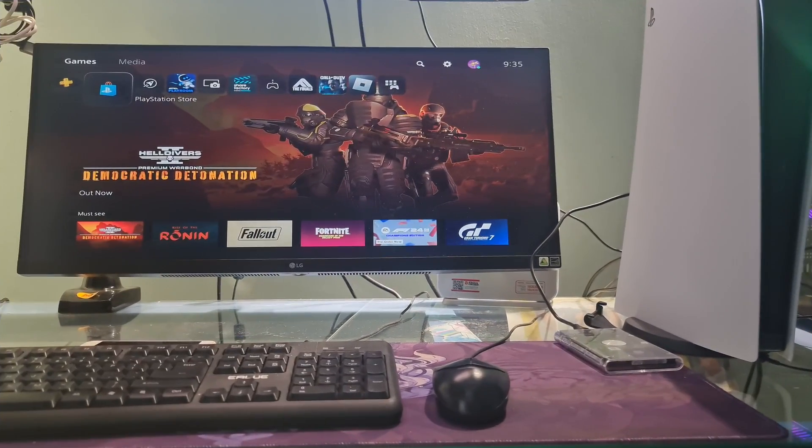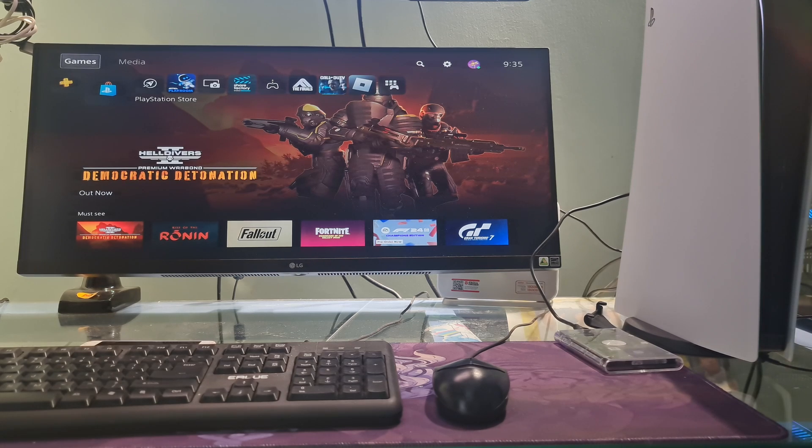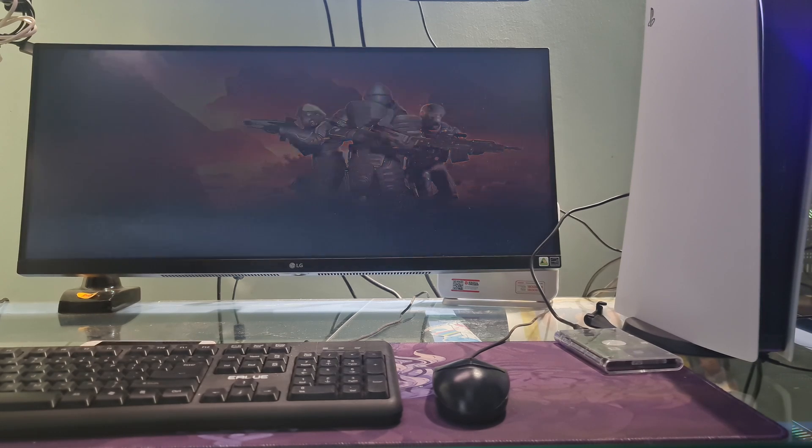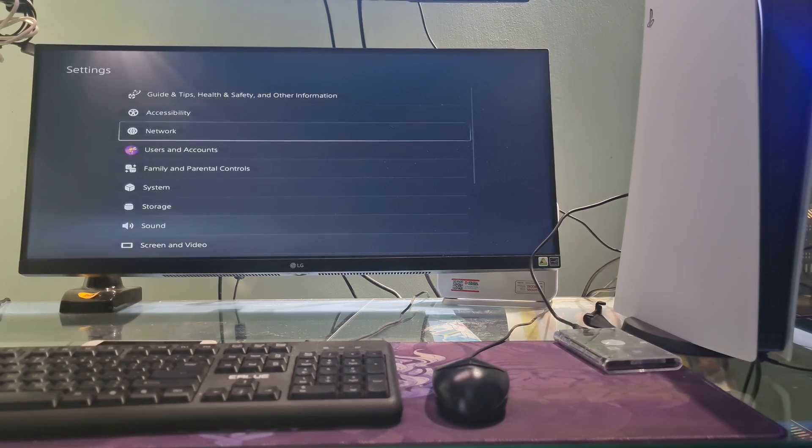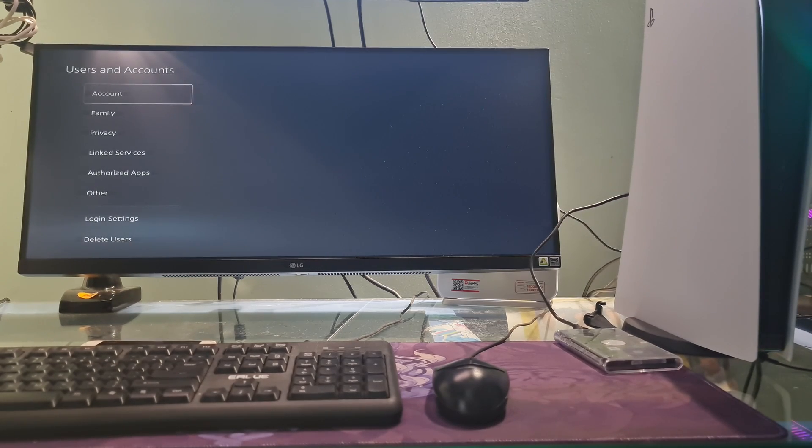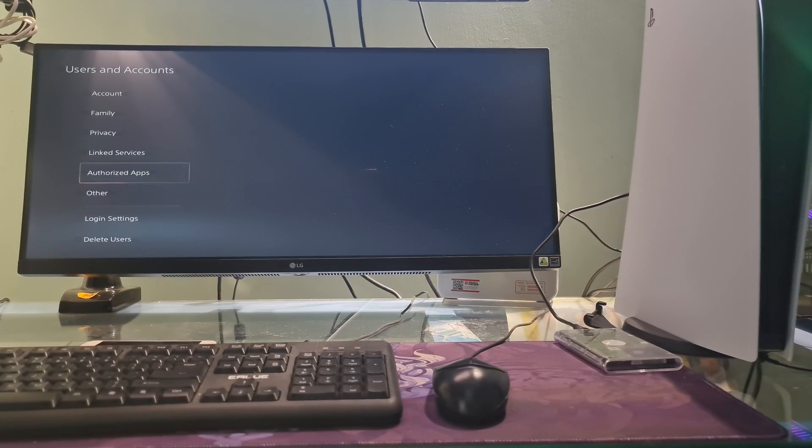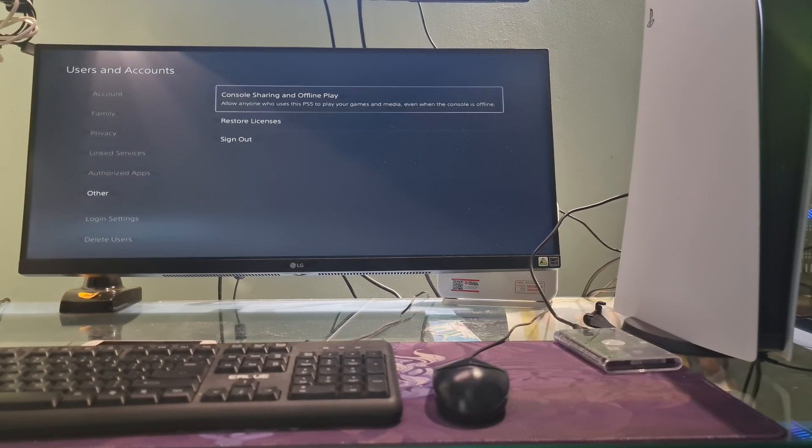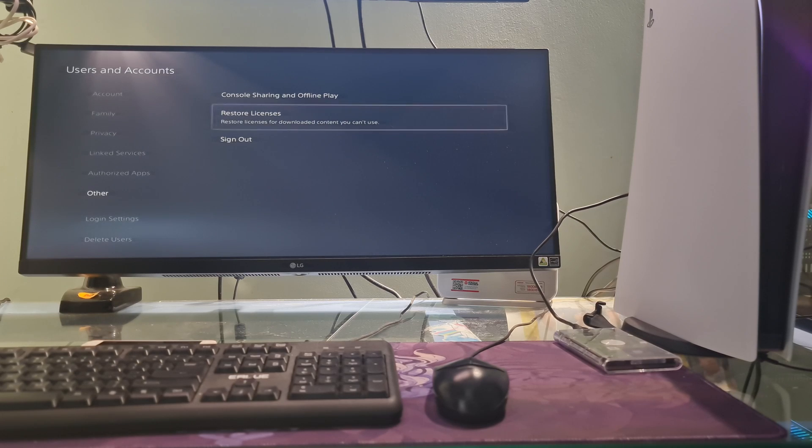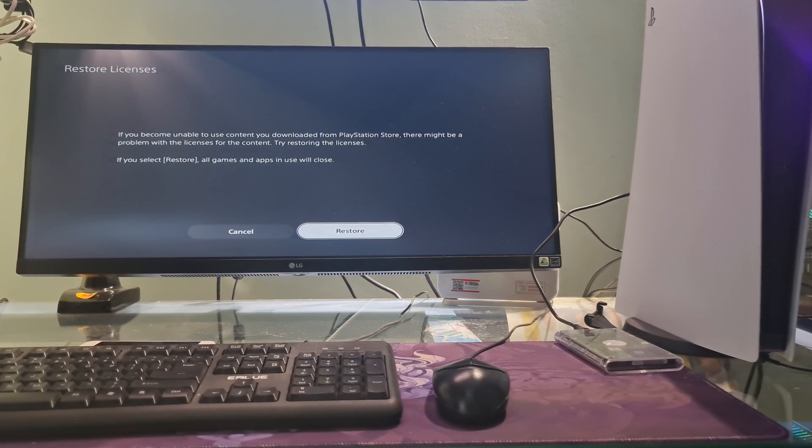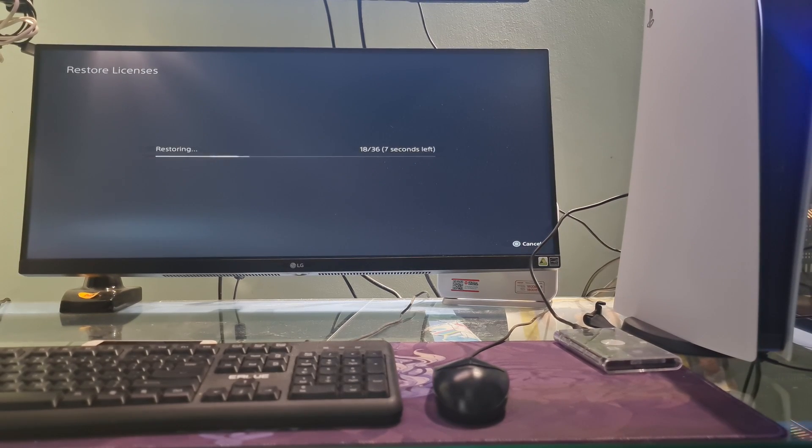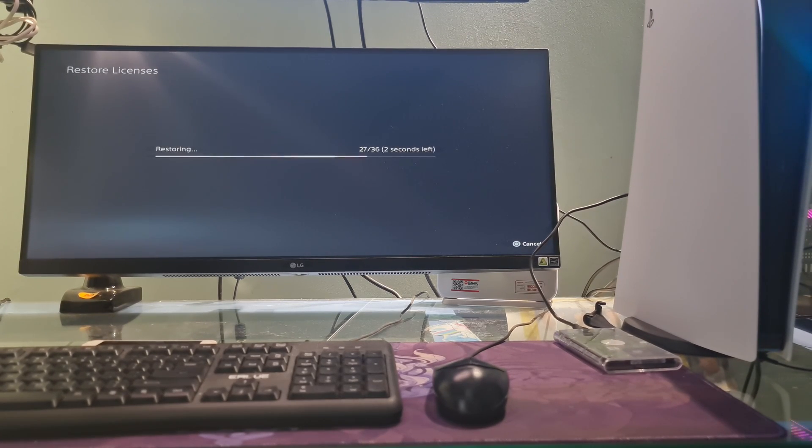Method 2: Restoring the licenses. Go to the settings menu of your console. Go to users and accounts and select it. Select other. Select restore licenses. Once done, check if error code CE1077500 is gone.